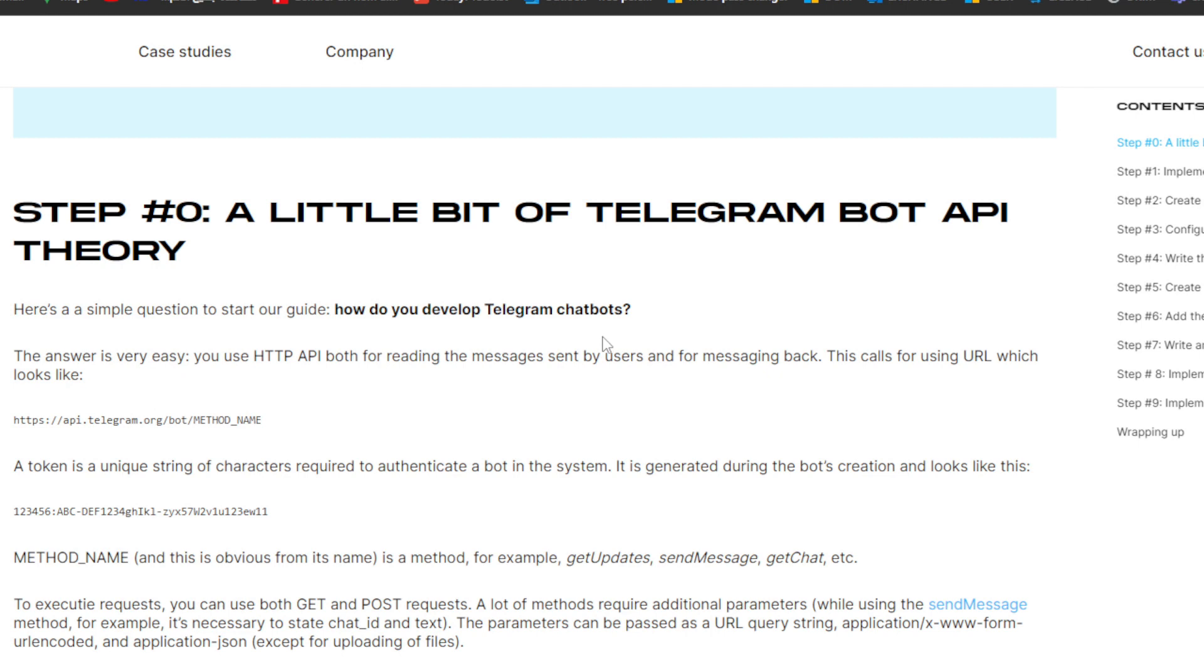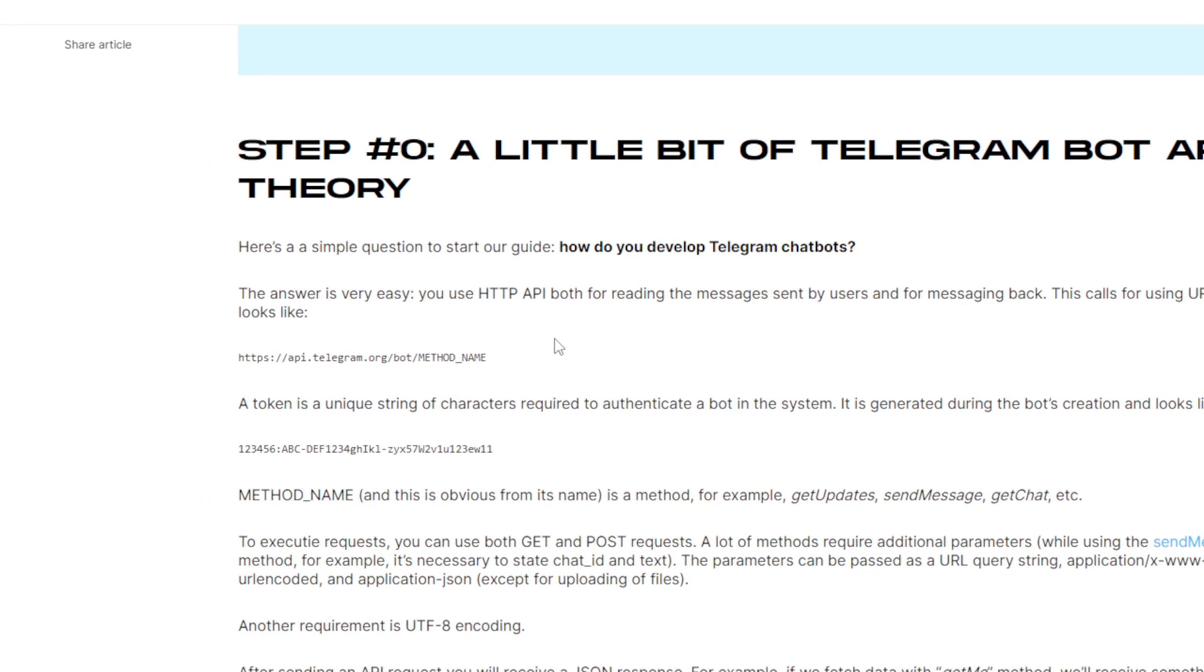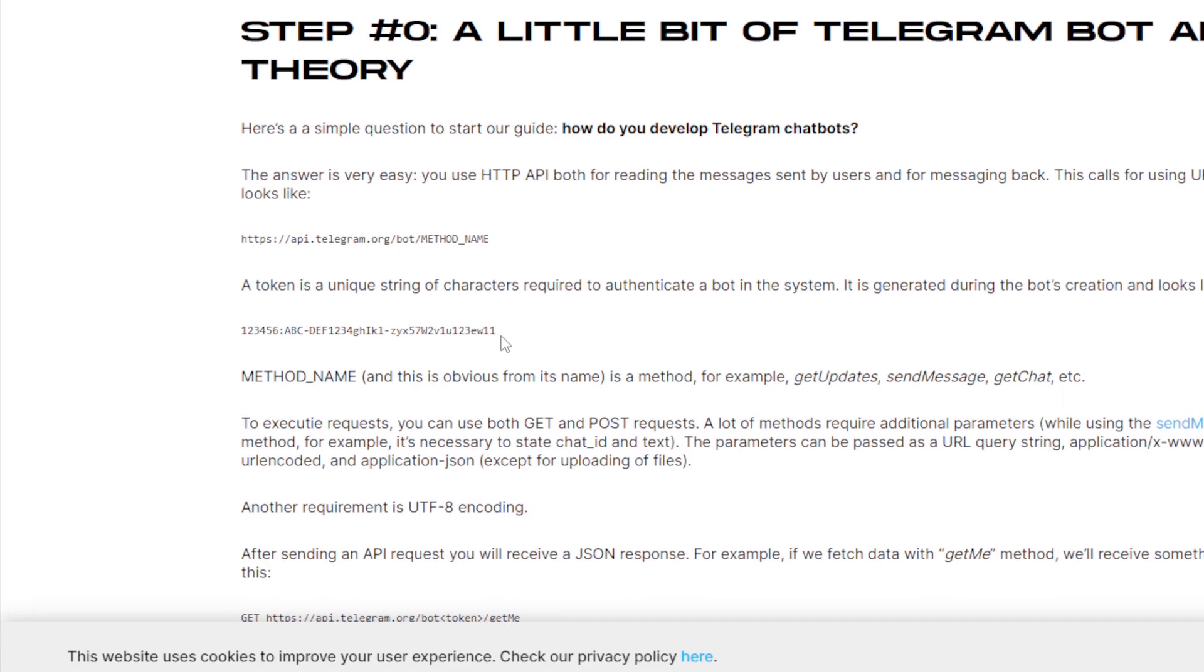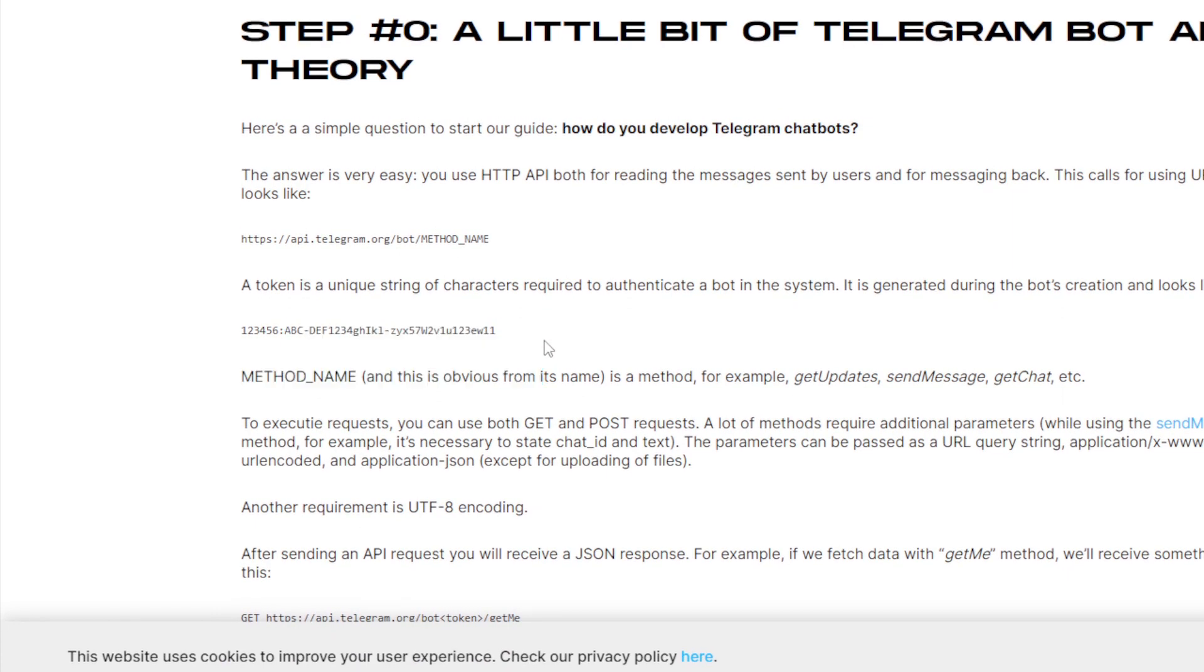The answer is very easy. You use HTTP API both for reading the messages sent by users and for messaging back. This calls for using a URL which looks like api.telegram.org/bot/method_name. A token is a unique string of characters required to authenticate a bot in the system.